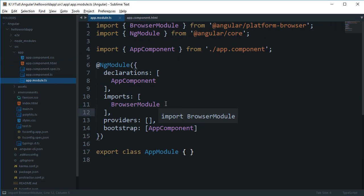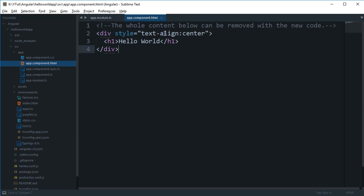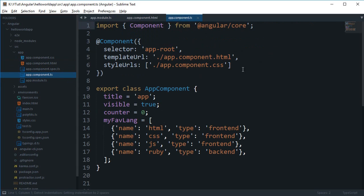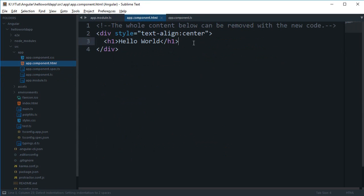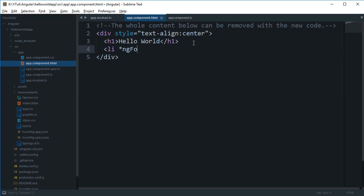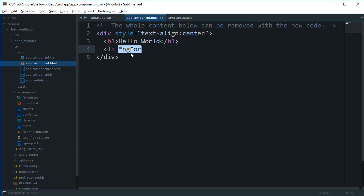Making use of this BrowserModule to access what we have as NgIf and NgFor, those are the directives which we have not really imported anywhere in our component, but still we were able to make use of NgIf or NgFor.